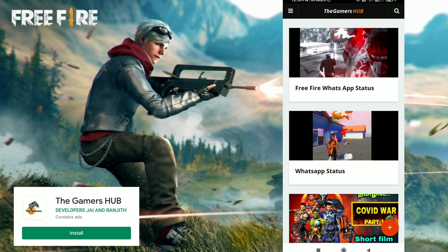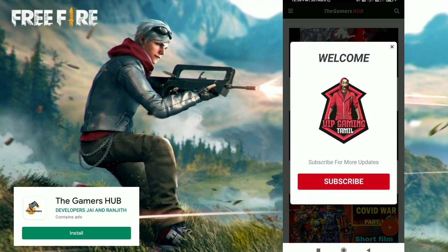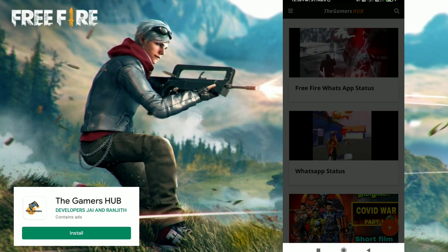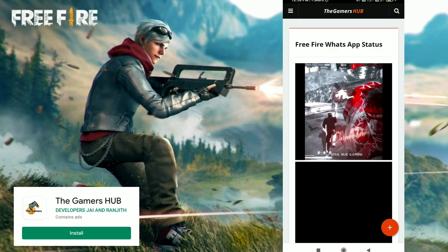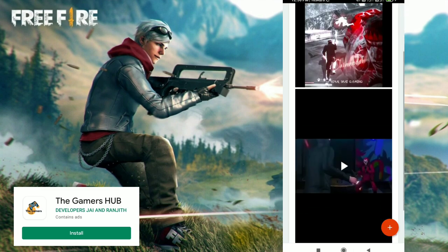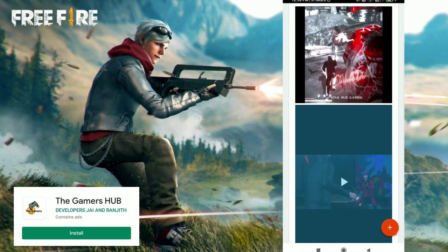There are free WhatsApp statuses — I am a Free Fire gamer. This is VAP Gaming Tamil channel, so you can subscribe to the channel. There are free WhatsApp statuses and two status boards you can download. You can play the video.